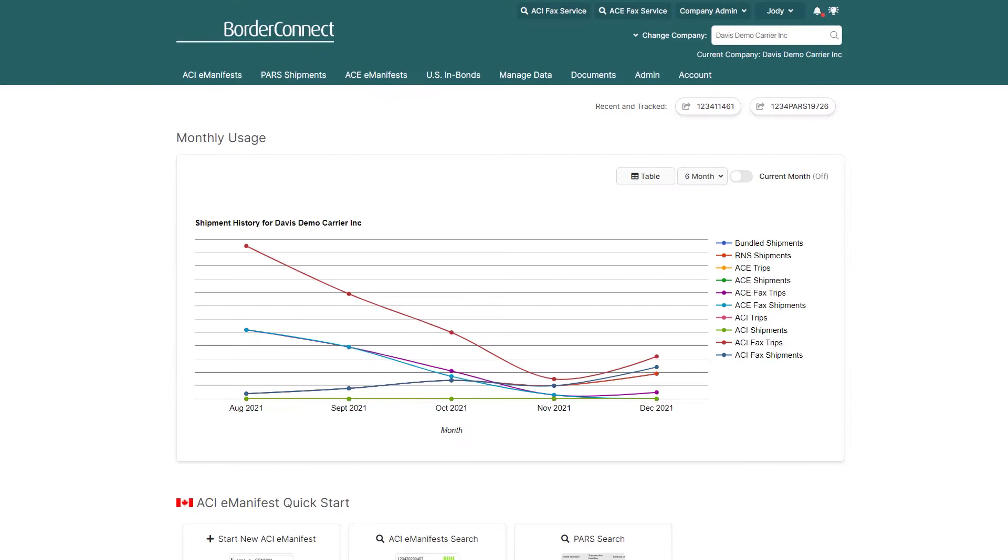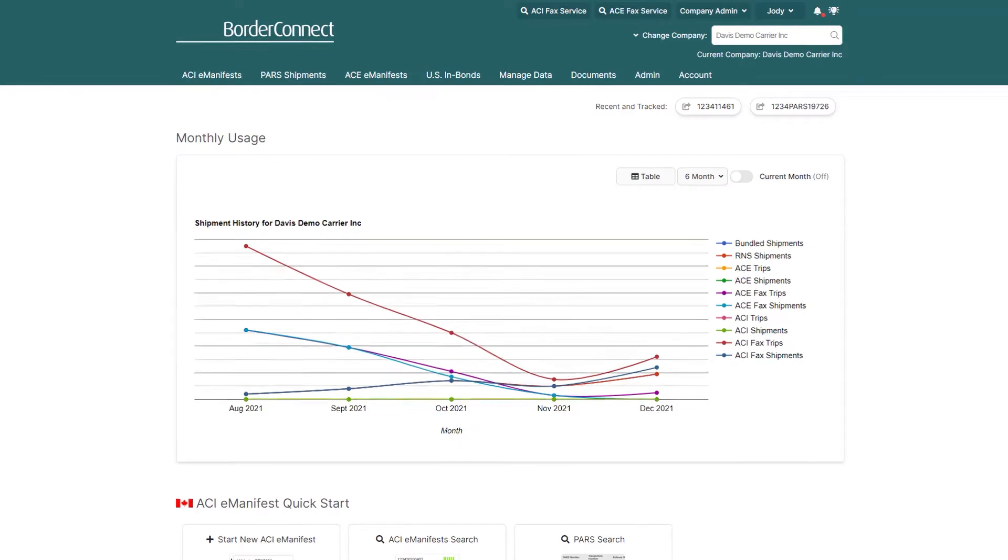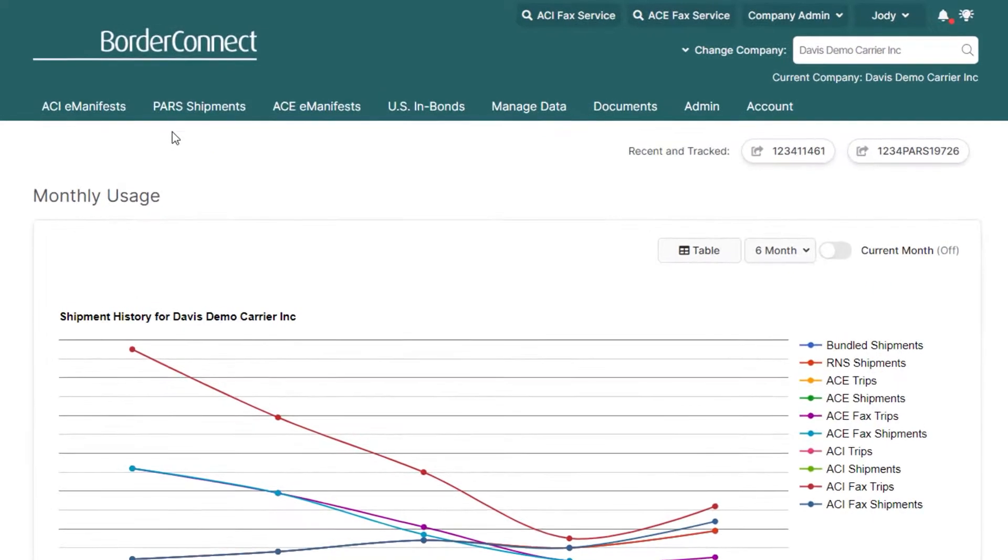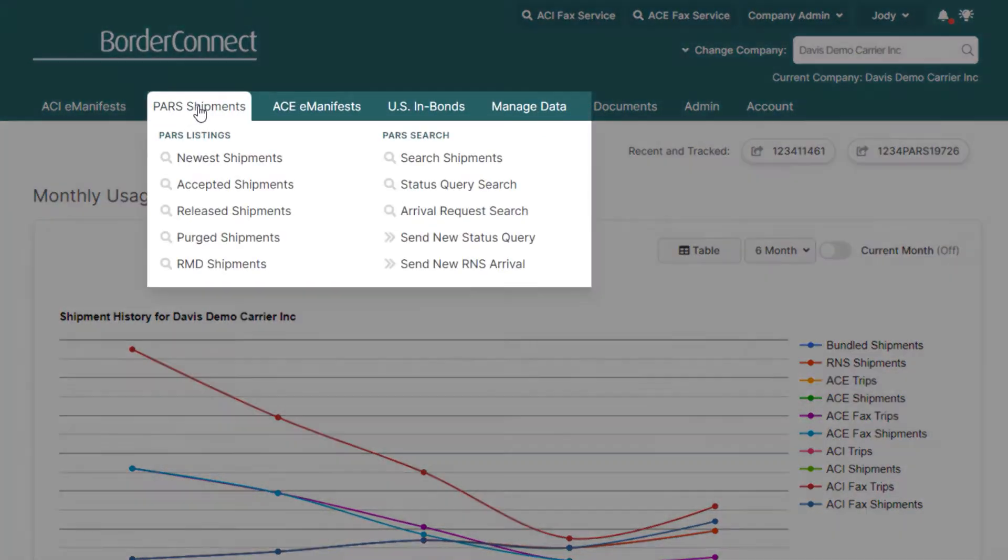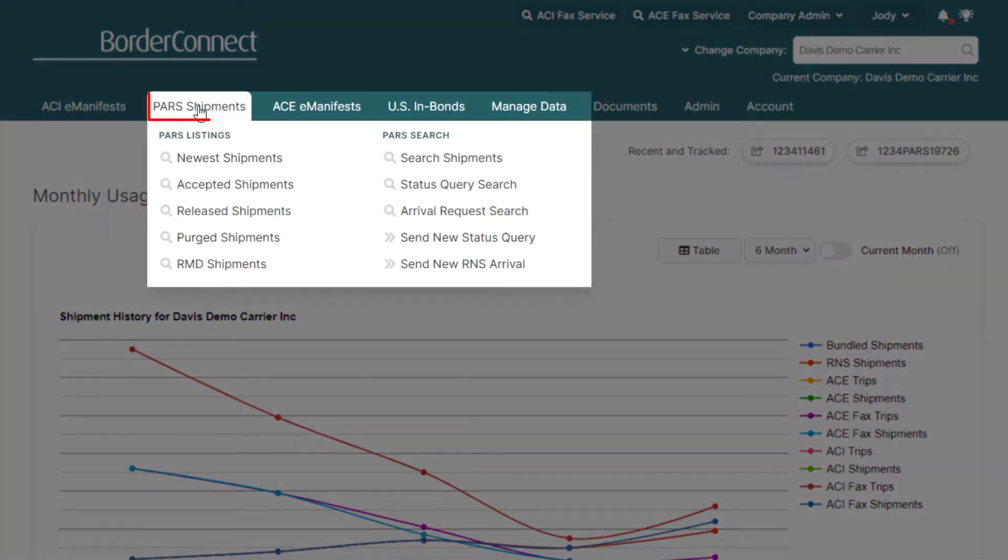Once you're set up for RNS, you'll have access to the PAR shipments menu option in BorderConnect. So once you're logged in, click PAR shipments at the top of the page.